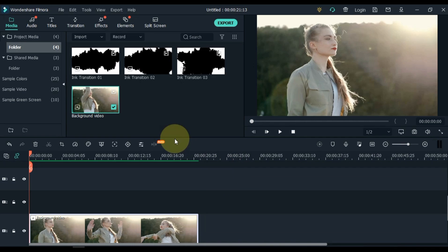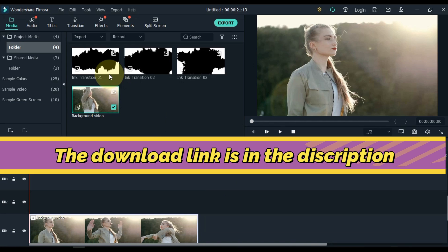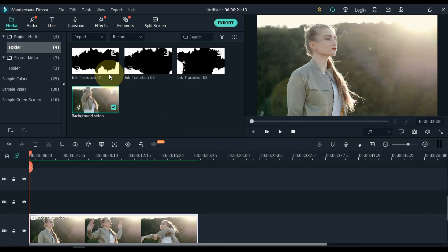We have 3 videos for ink transition in the media. Now we are going to use these 3 videos. I have given the link in the description. You can download it for free from there.